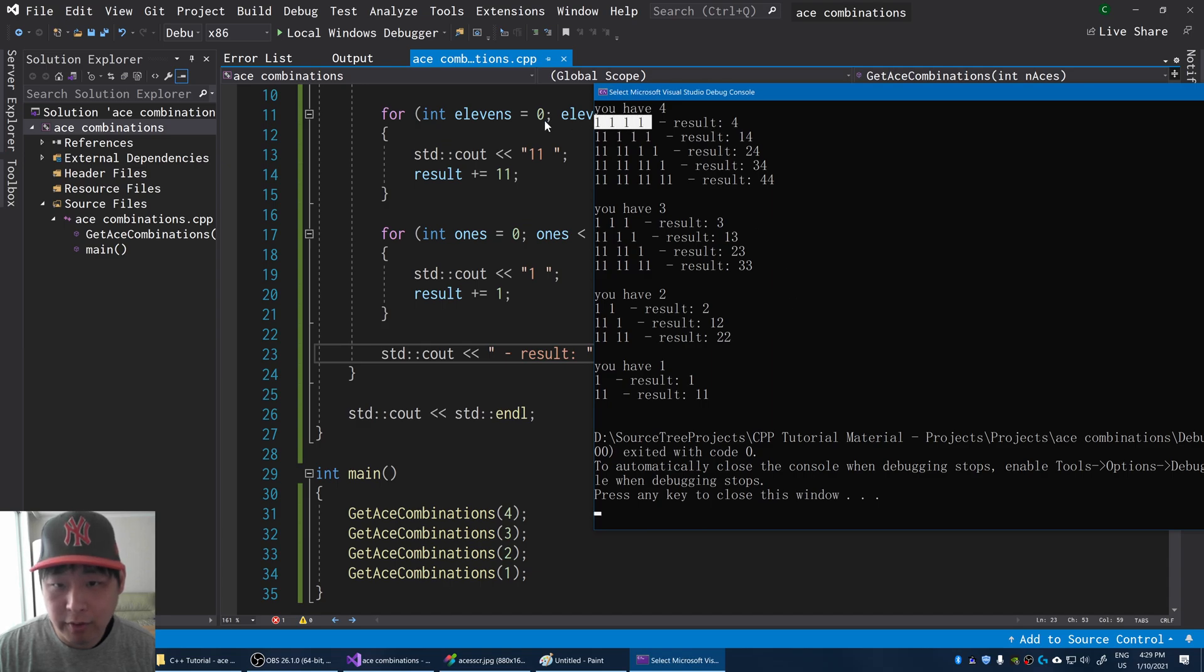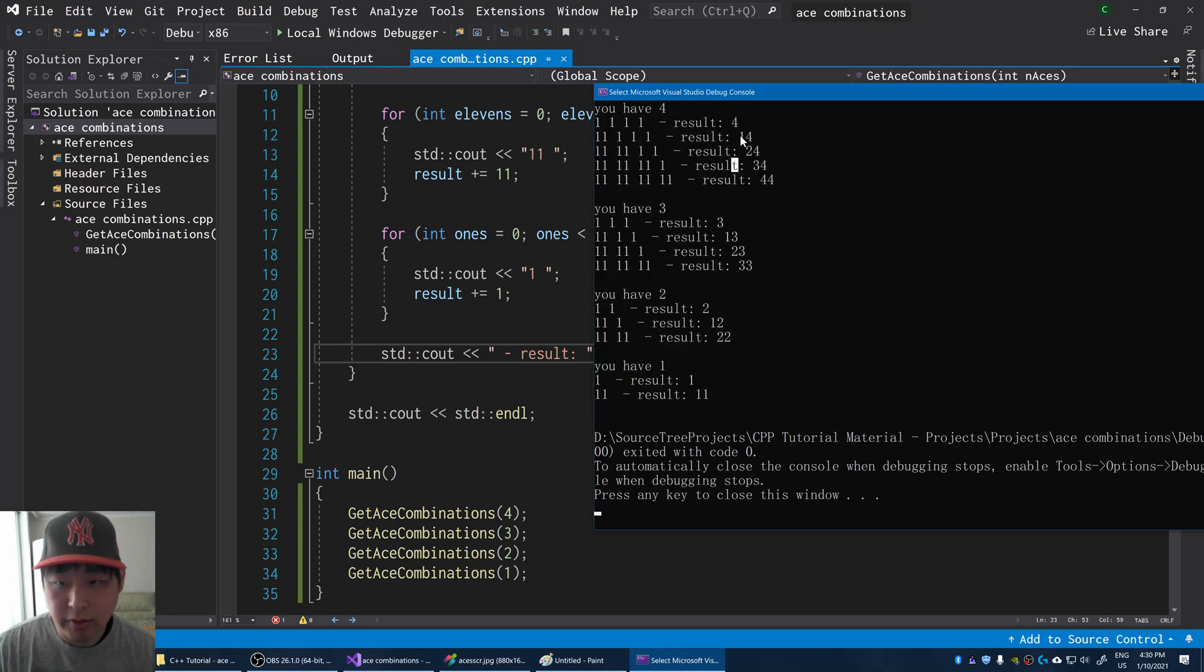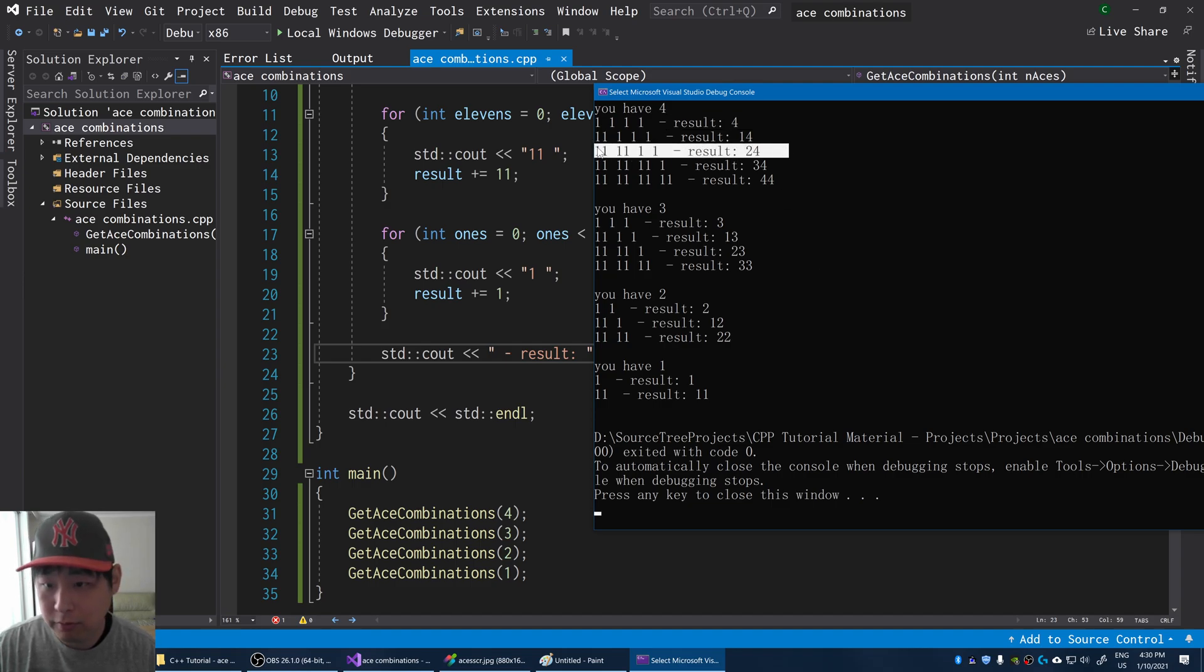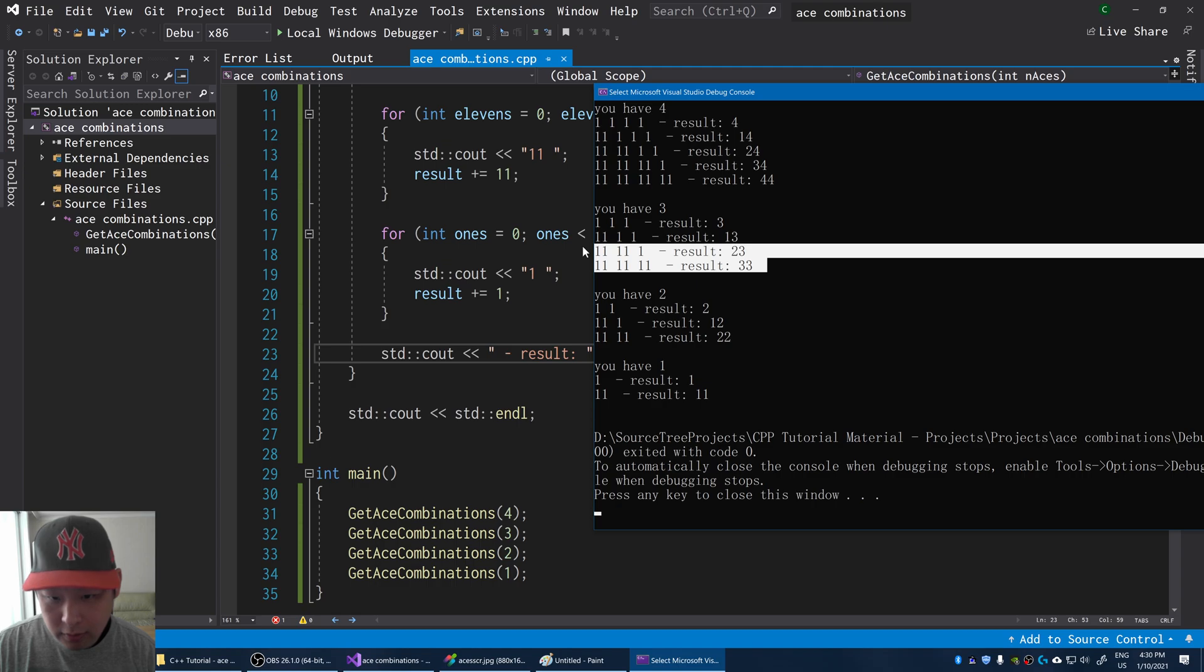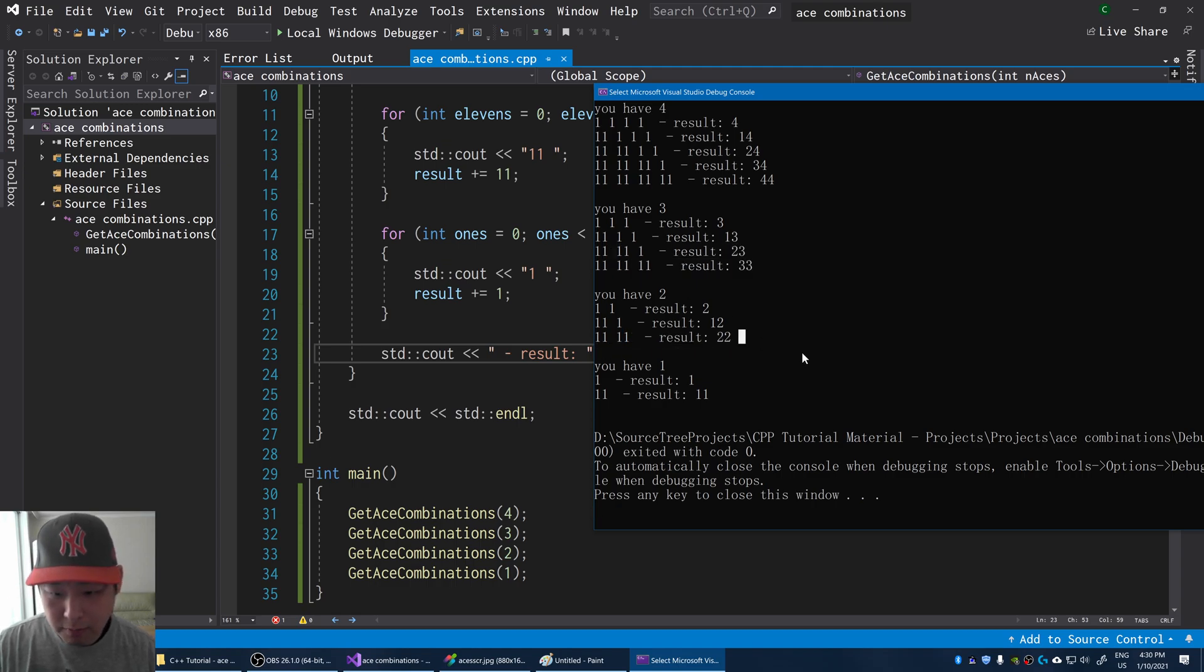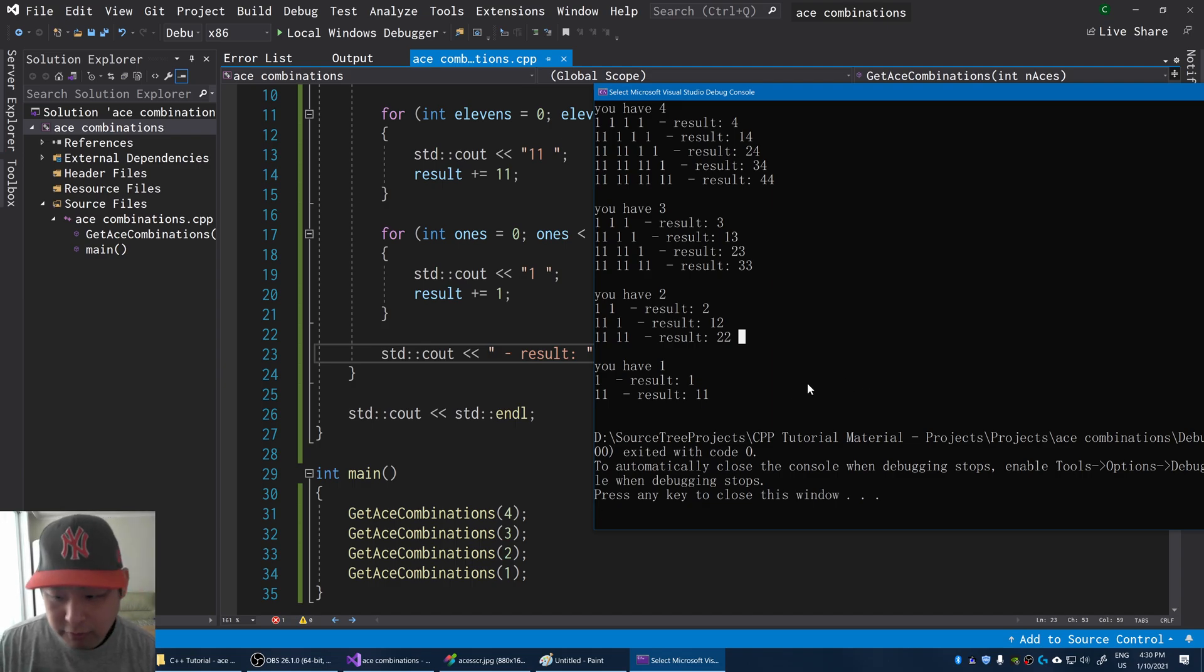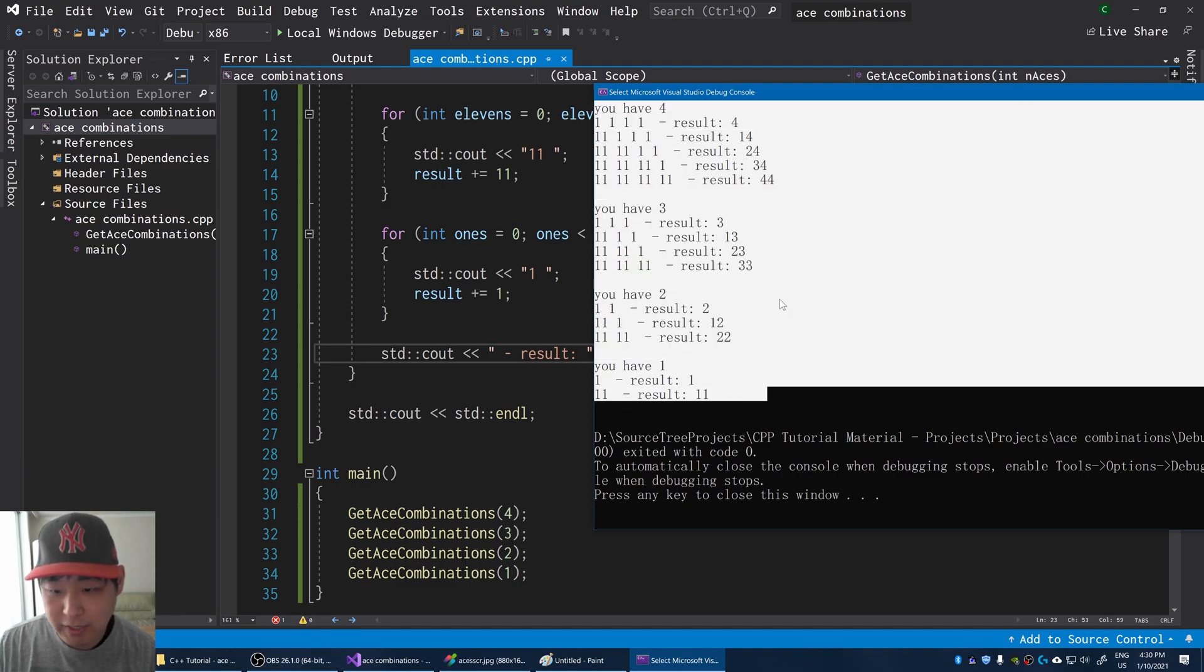We have every single possible combination. And next to each combination, we add up the results. And of course, these results, 24, 34, 44, you're not going to get these results. So we're going to get rid of this later on. Anything above 21 is pointless. But for this video, we're just focusing on getting every possible combination of aces.